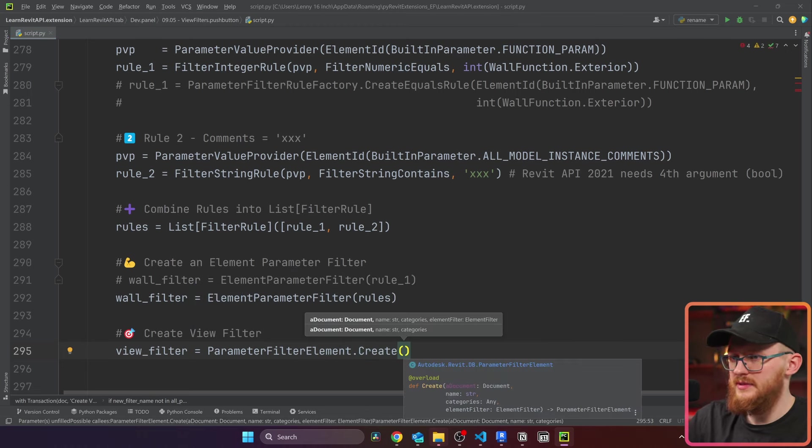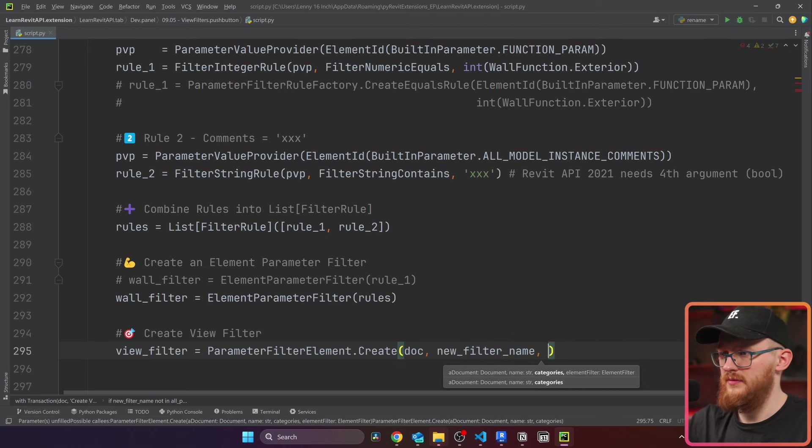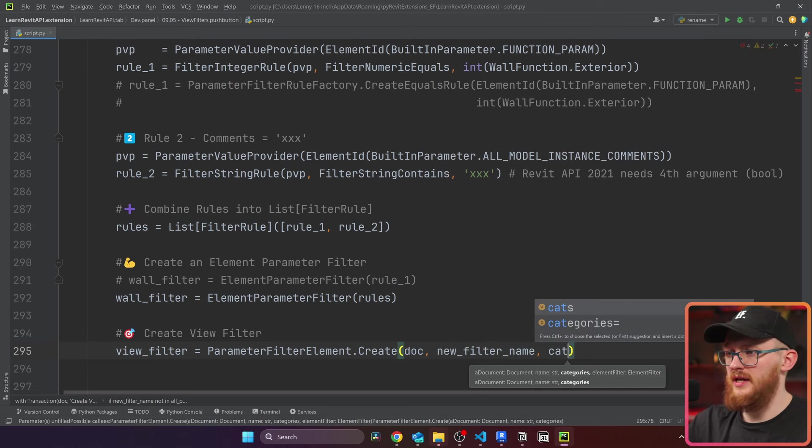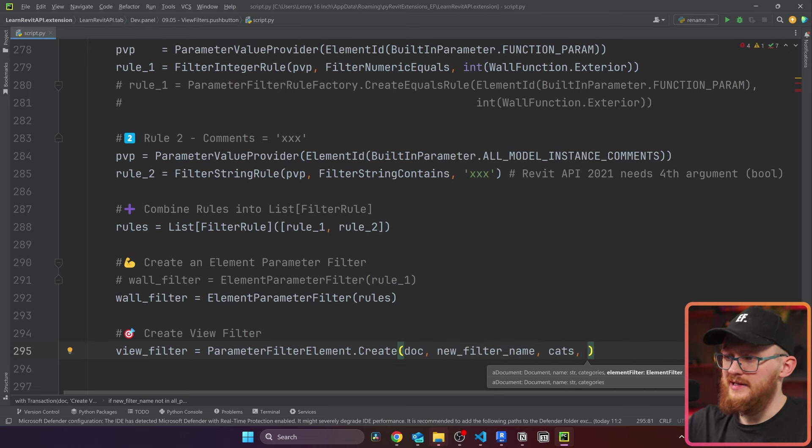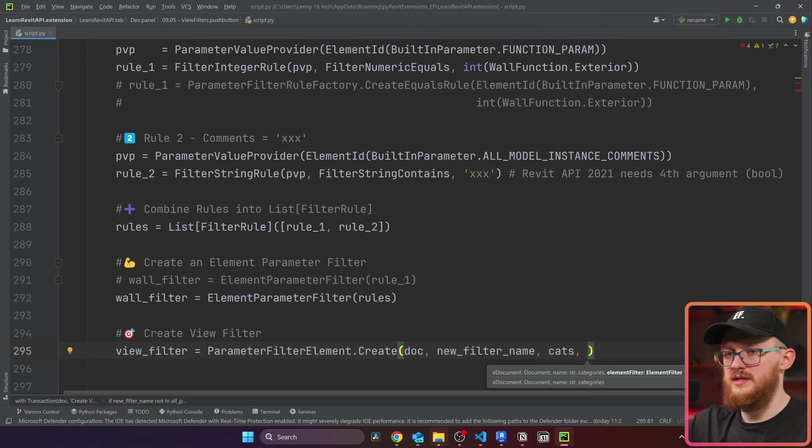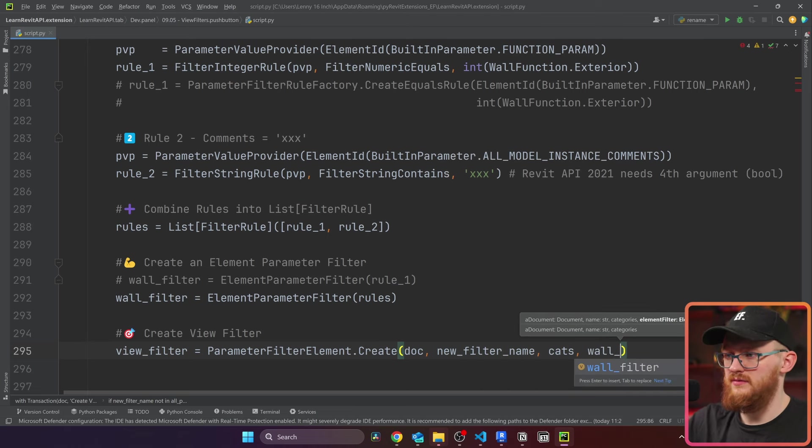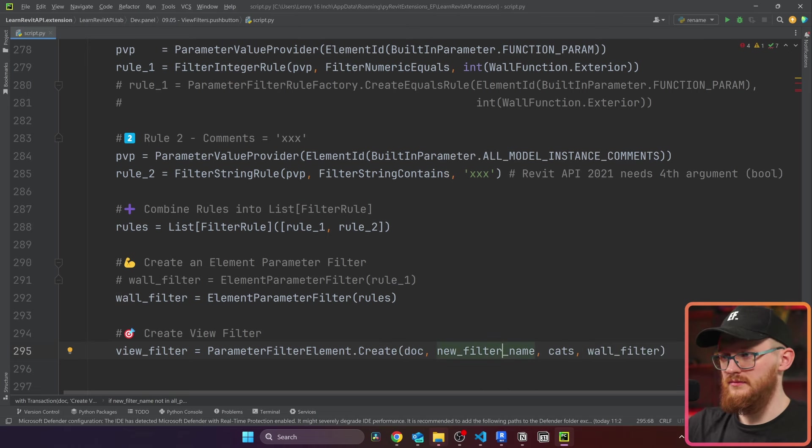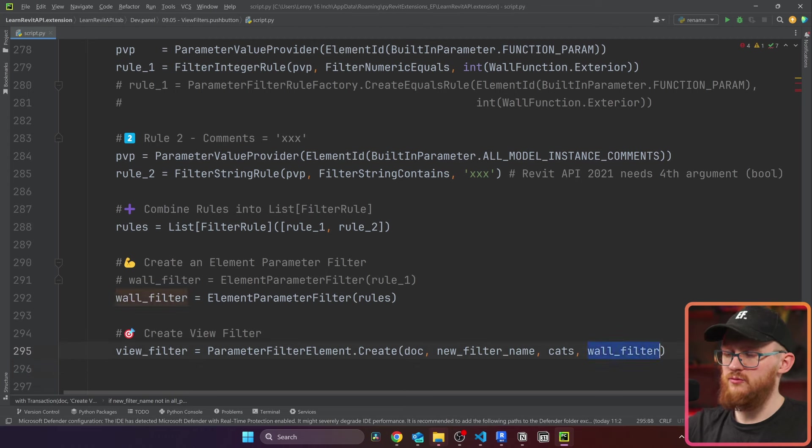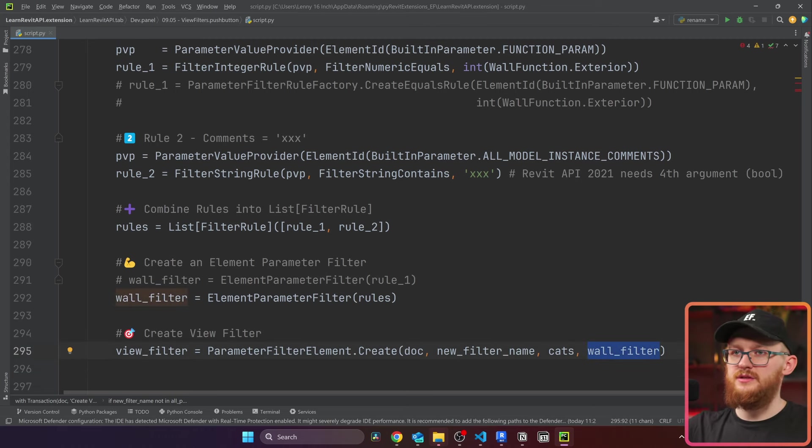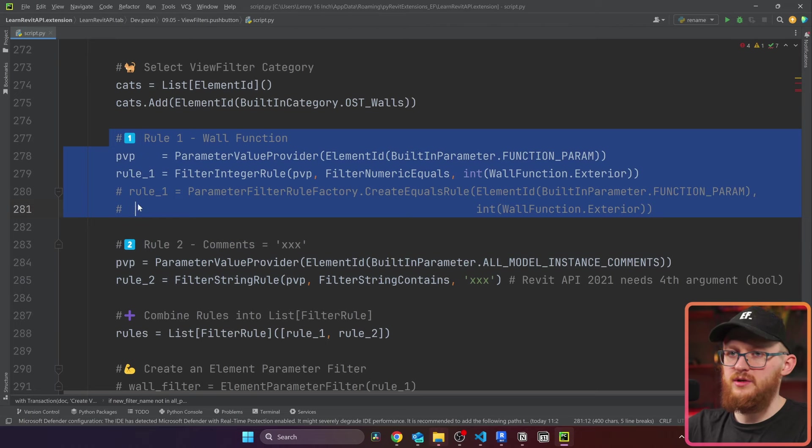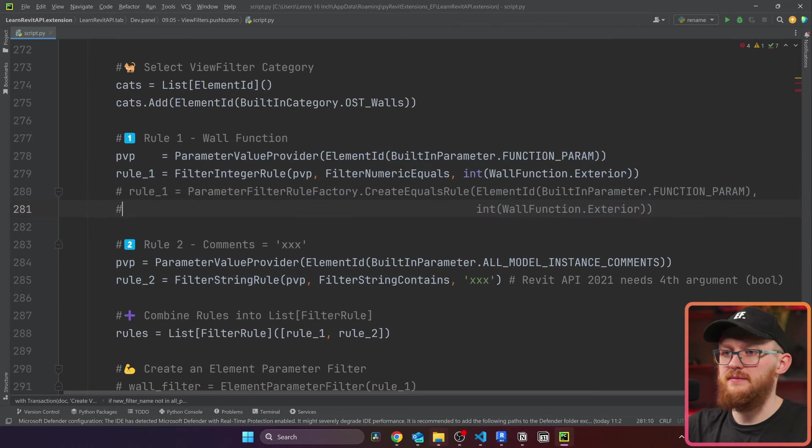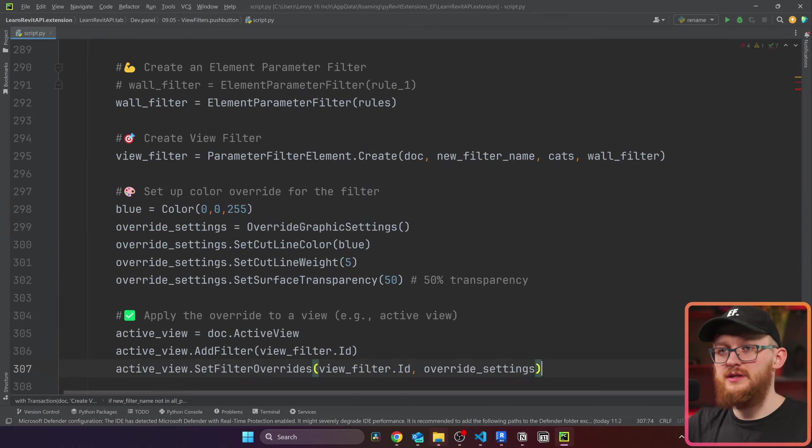And inside, we need four arguments. It also could be less, but in our case, we need four. We're going to provide our document, then we need the name, which is our new filter name. Then we need our categories. And lastly, optionally, we can also provide element filter. In this case, I want to take the whole filter. This one will already set all the rules which we define right here. Rule number two, rule number one, because we want to filter our elements correctly. All right, this will create us a view filter.